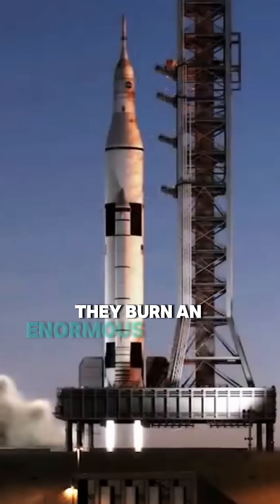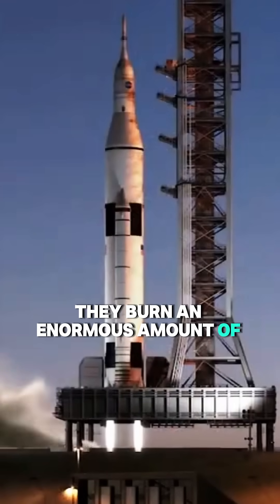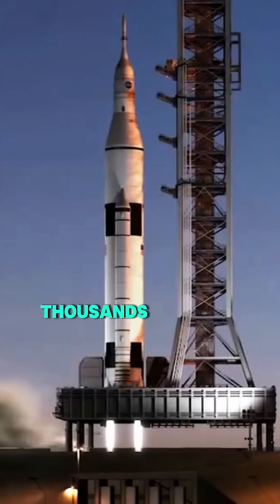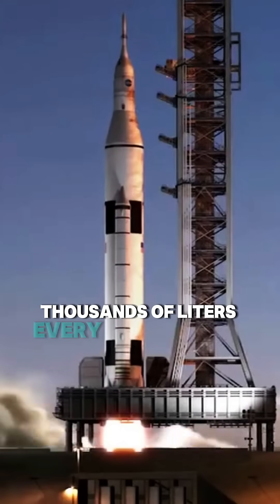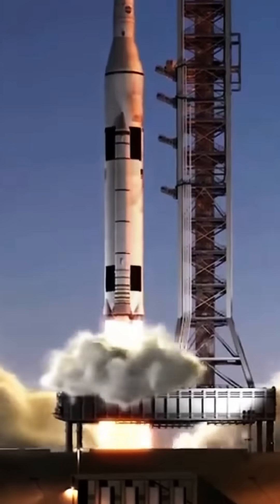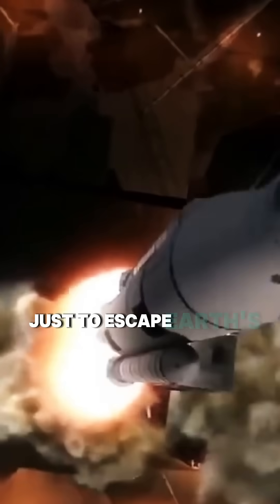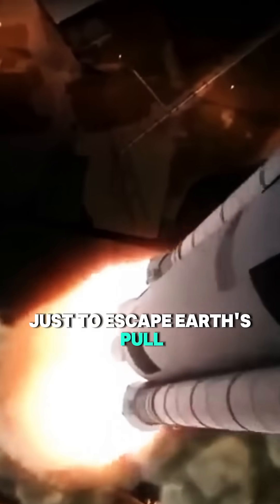They burn an enormous amount of fuel, thousands of liters every second during liftoff, just to escape Earth's pull.